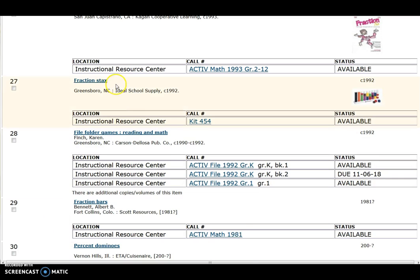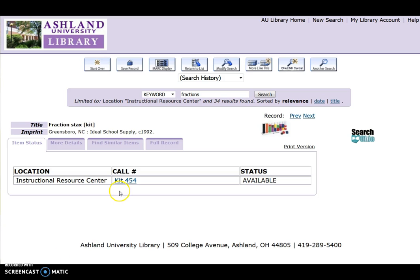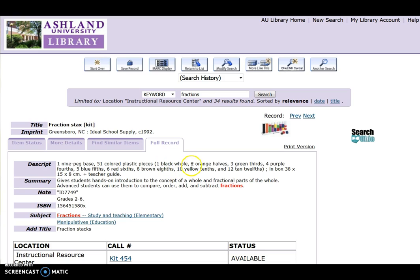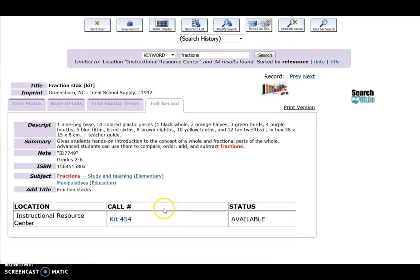Select a title to view more information. Select Full Record. You will find a description of the item, a summary, suggested grade level, and subjects including fractions and manipulatives. This item is call number kit 454 and is available for checkout.